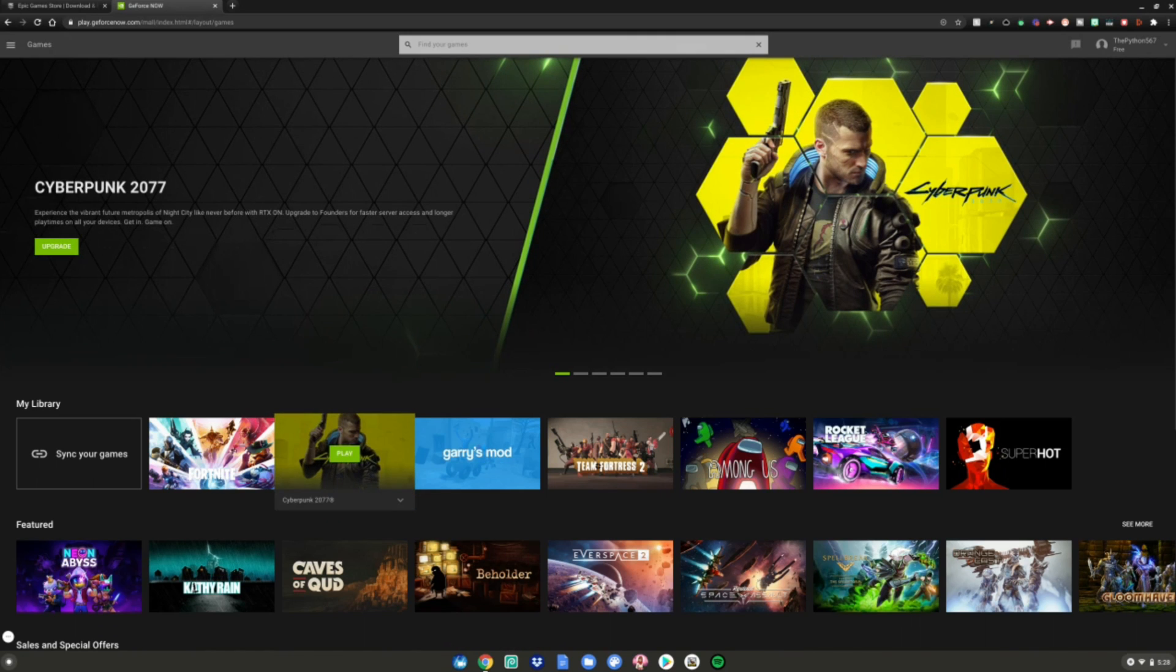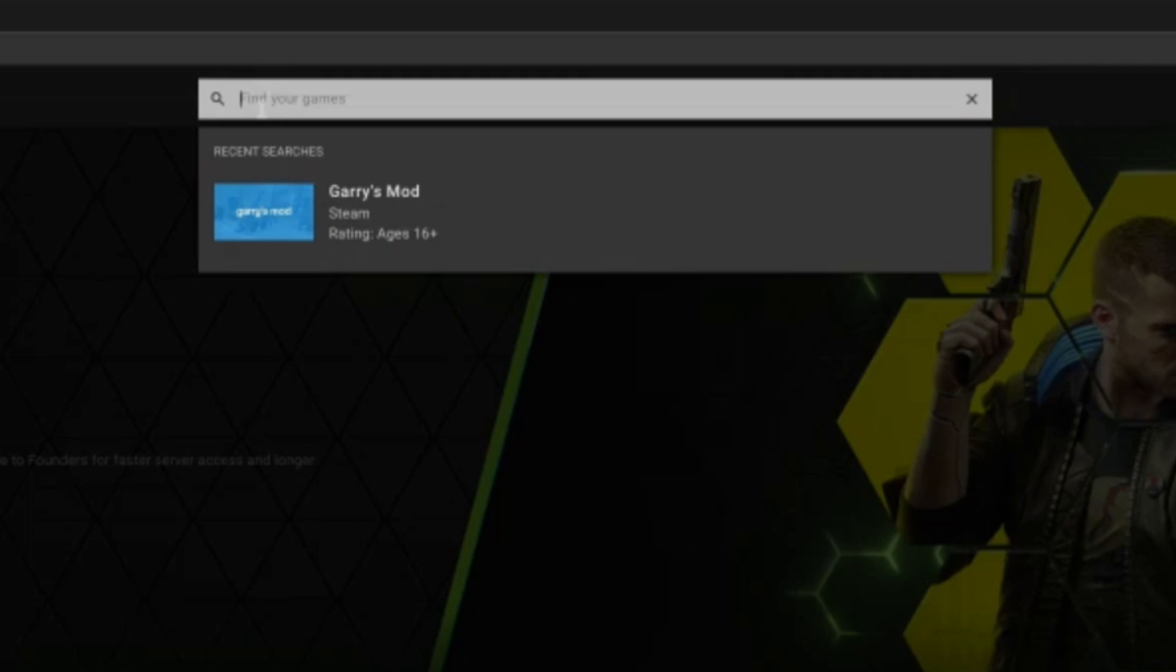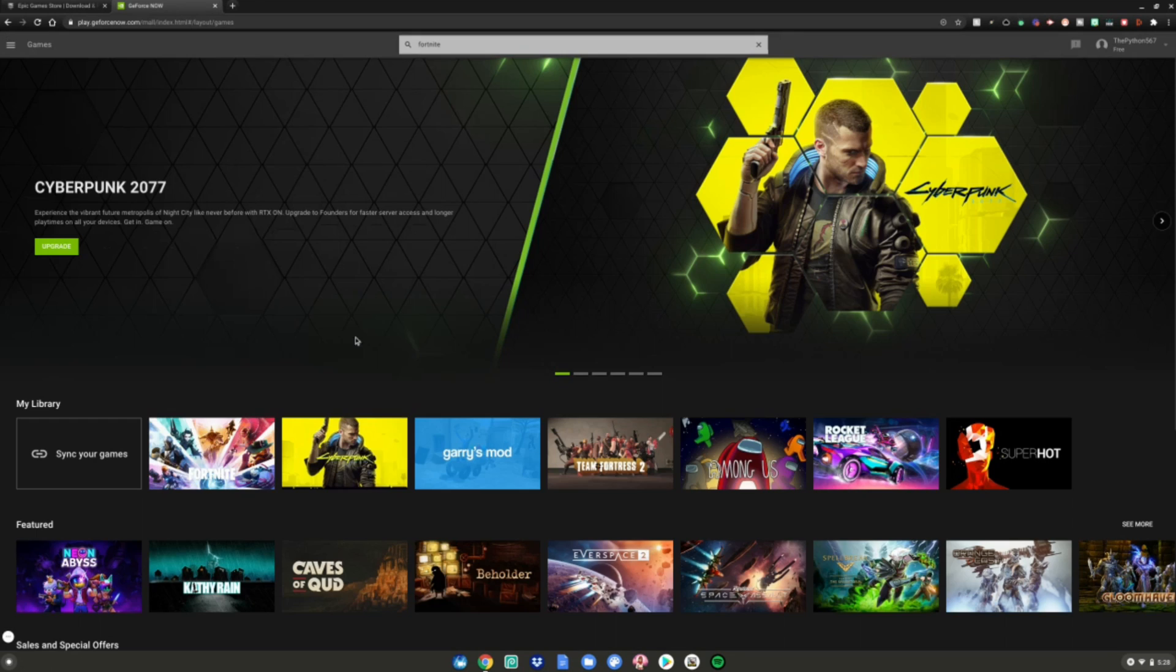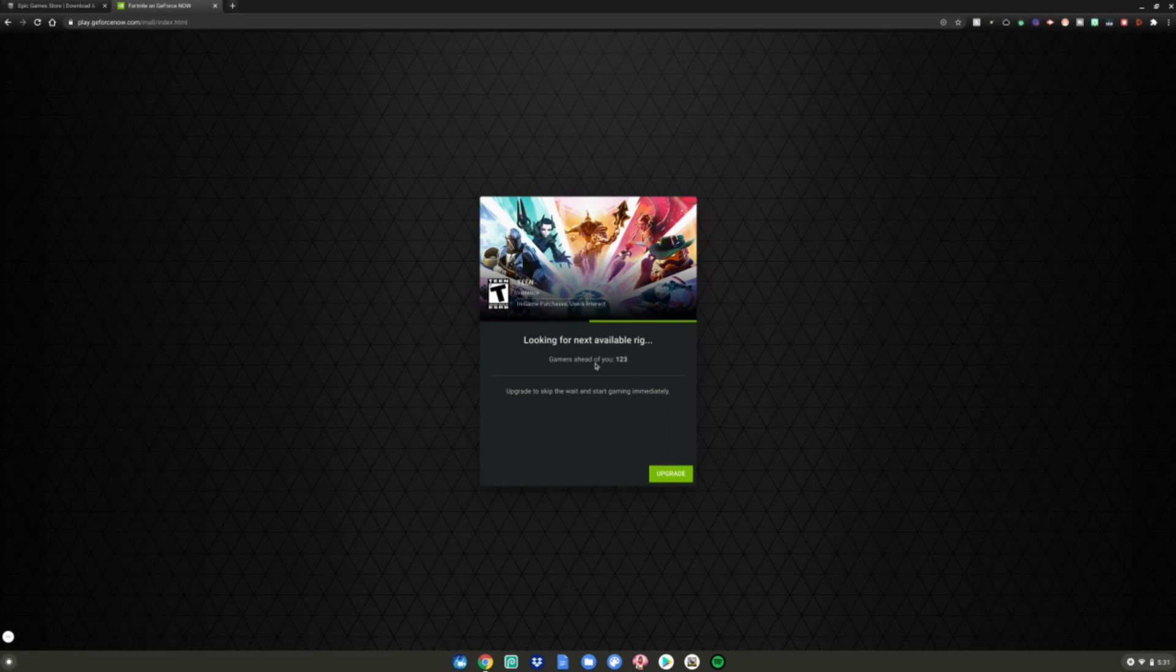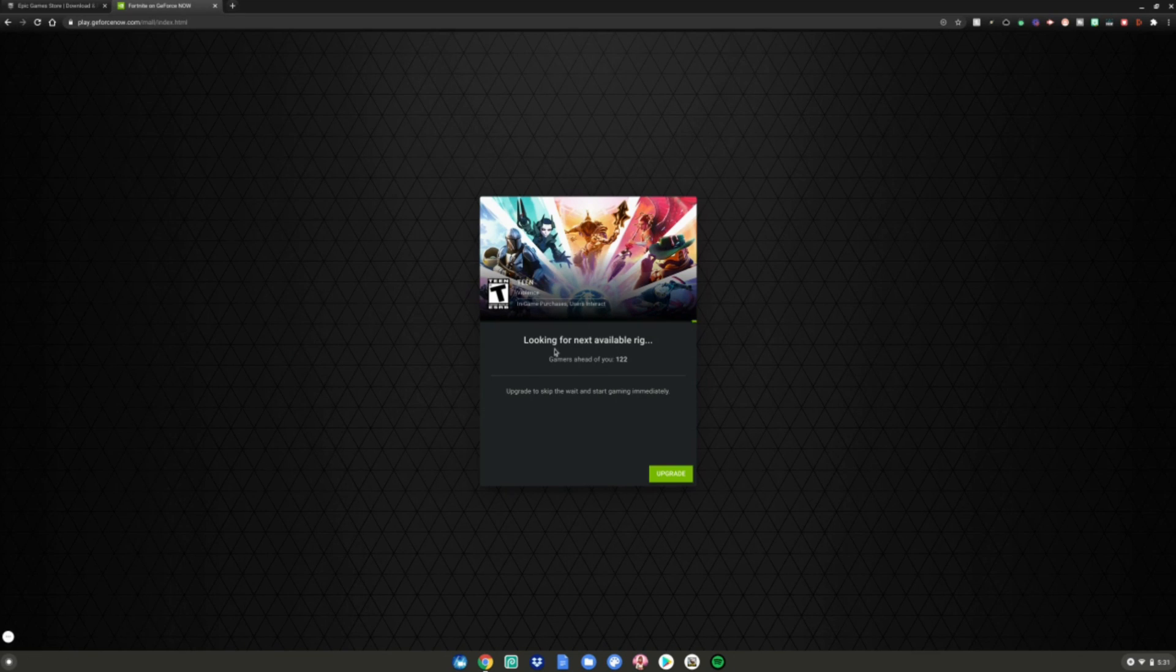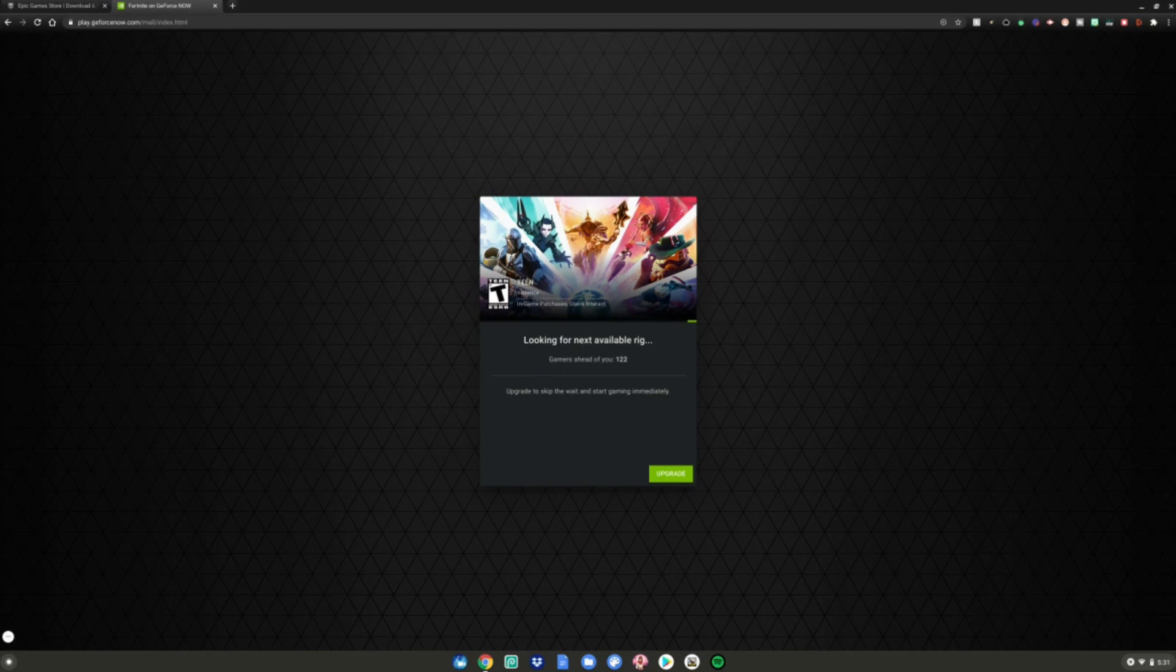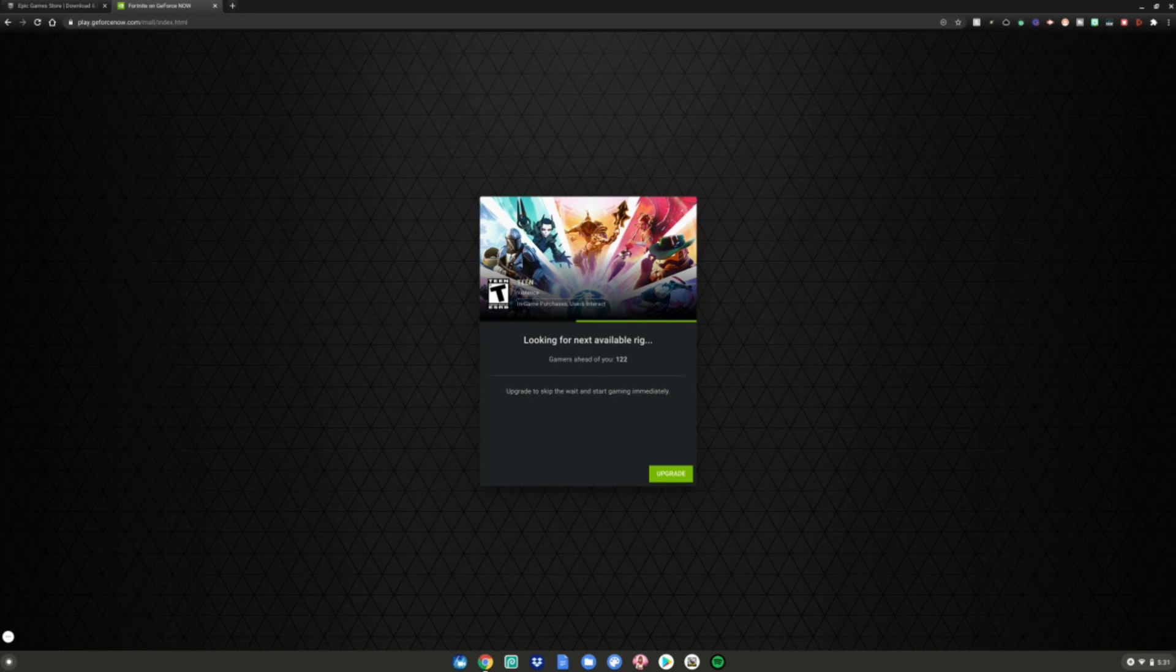Now what you want to do is go to the search bar right here and type Fortnite. What you want to do is hit add to library, then go to your library right here or say my library. Then you want to hit play. And then this little thing will pop up right here saying looking for the next available rig gamers ahead of you and then a certain amount of number. For me, it's 122. And what you want to do is wait for this to go all the way down to zero or one. And then the game will load up and then you guys can play.